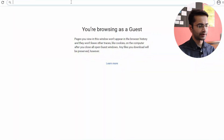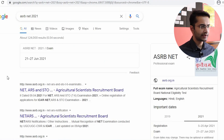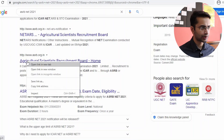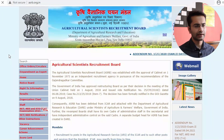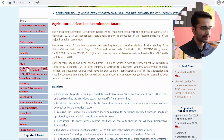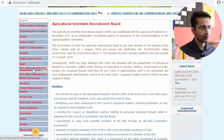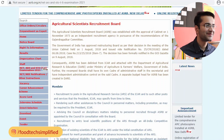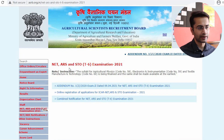I'm going to type ASRB NET 2021 — you can also type ASRB 2021 and you will get these results. I'm going to click here. This is the website on PC; you might see some changes if you are watching this in the future. On the left-hand side you will see the option NET, ARS and STO, so click on that. This window is the NET ARS and STO Examination 2021.